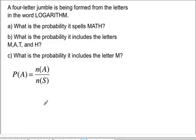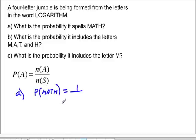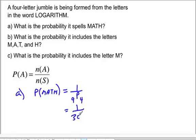This is a continuation of the previous problem. If we take four letters from the nine letters that make up the word 'logarithm,' what is the probability that the four letters spell 'math'? Order is important because there is only one order — you draw m first, then a, then t, then h — so there's only one way that can happen, over the permutation of nine choose four. This gives one over three thousand twenty-four.